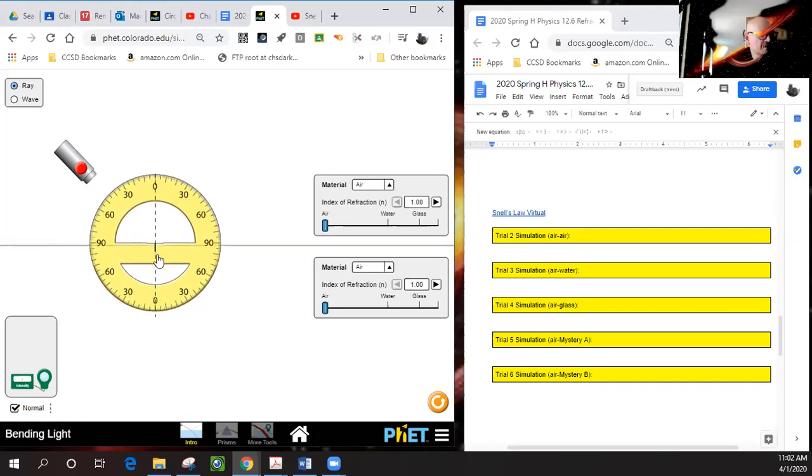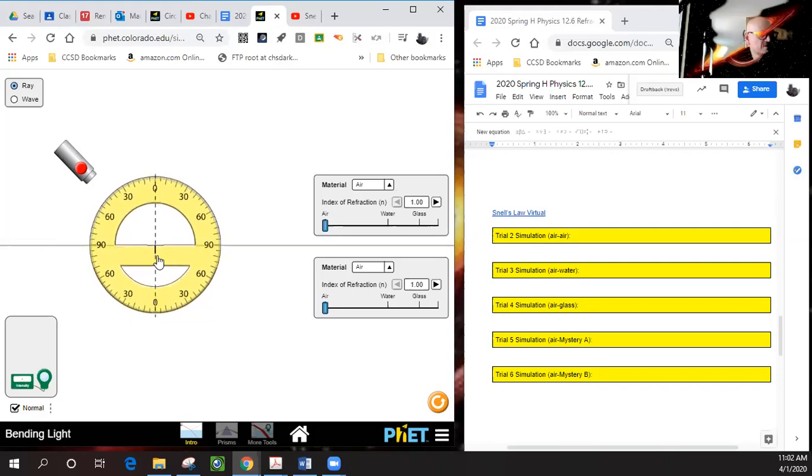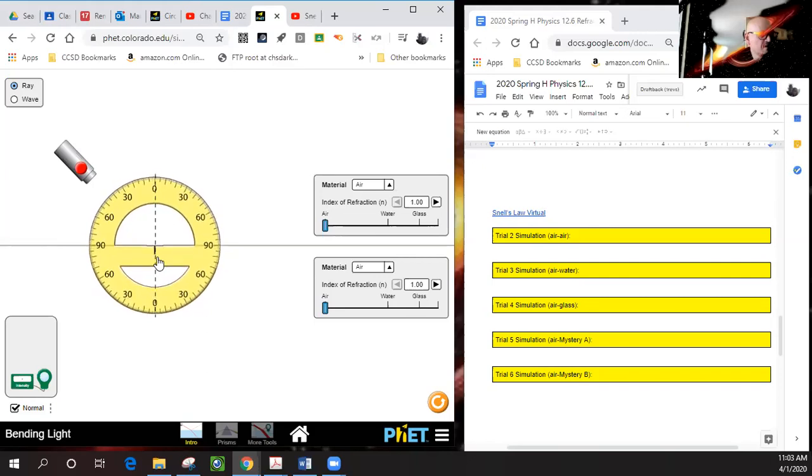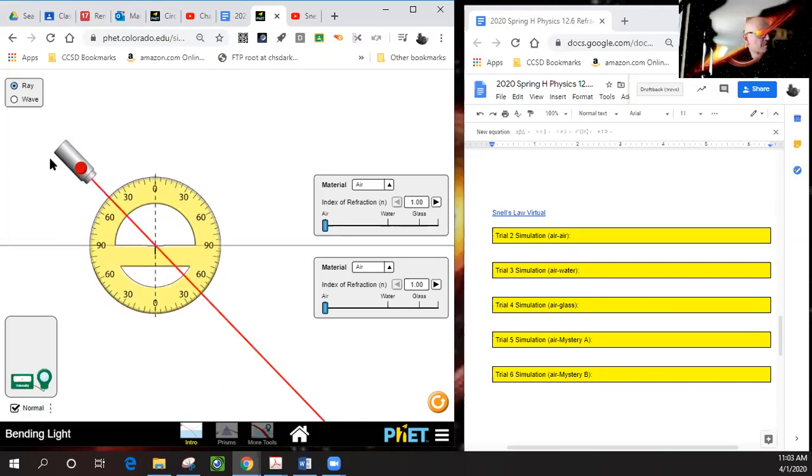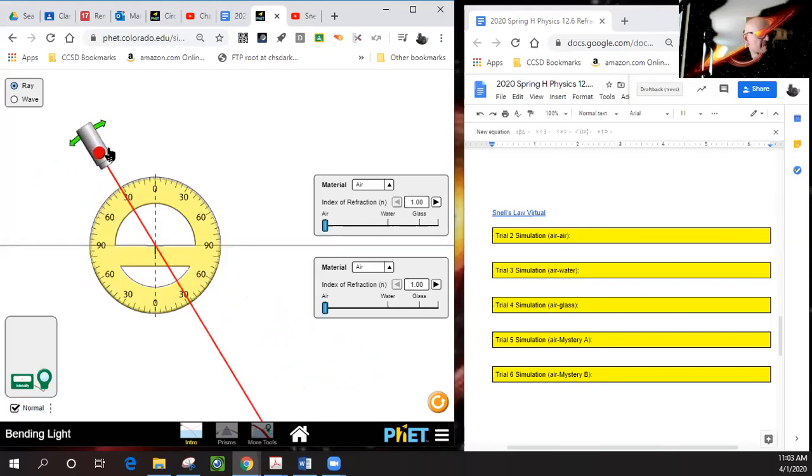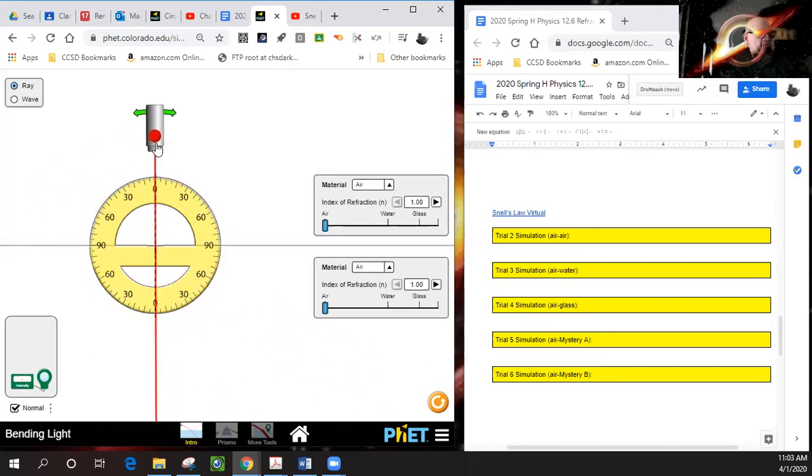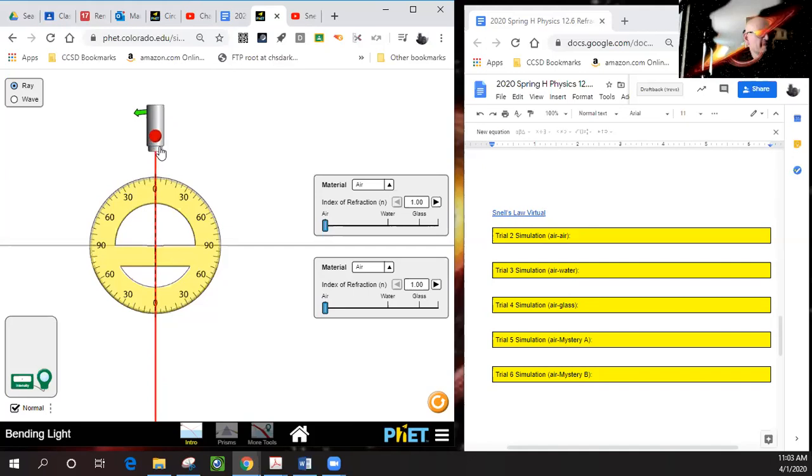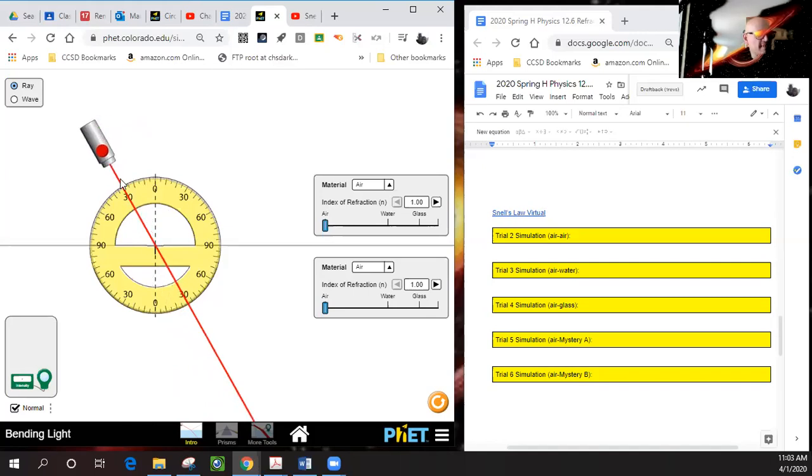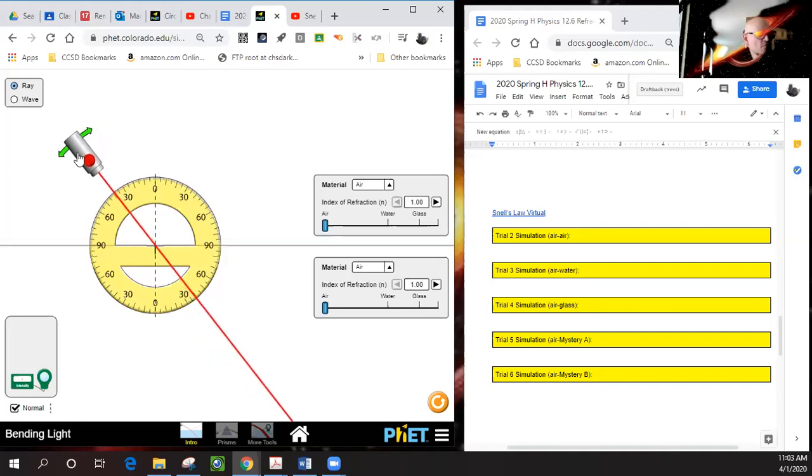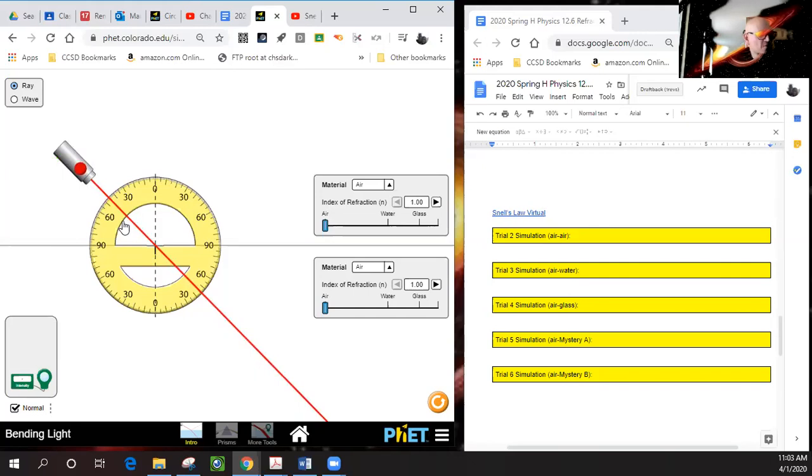This will act as normal. Here's our laser—we can move it around. Since it's going air to air, we see that it goes straight through. If we put it at 30 degrees, this is 30 degrees and you see 30 degrees here. There's 40, this is 45 degrees. I like 45 degrees, so this is 45 degrees here and also 45 degrees here. That's trial two.